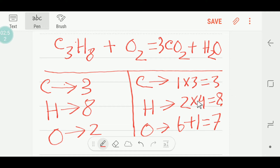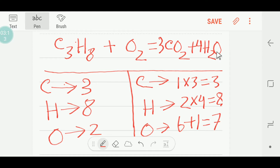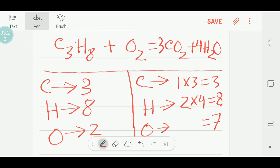If we place four before H₂O, that gives four times two — that is four oxygen from water, plus six oxygen from CO₂, giving a total of ten oxygen on the right side.